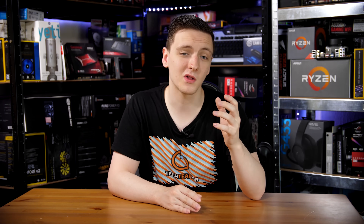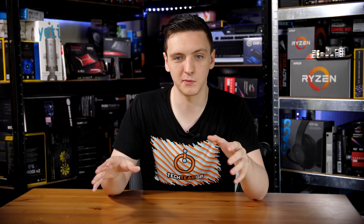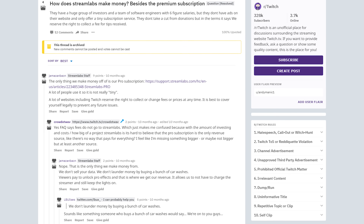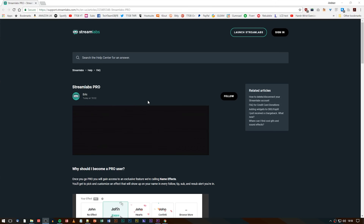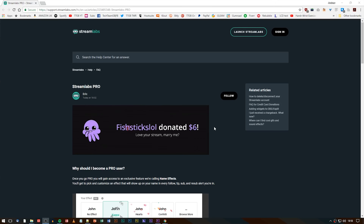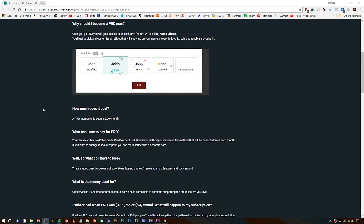Since they don't take money from donations, you might be wondering how they make their money — are they collecting your data, or is there a subscription service? It's actually quite simple. On a Reddit thread that asked this specific question, Streamlabs themselves replied saying they have a premium service called Streamlabs Pro which allows more customization on things like alerts, at around five or six dollars a month. That is it — that's how they make their money, and apparently there are enough subscribers to the pro package that they're doing just fine.